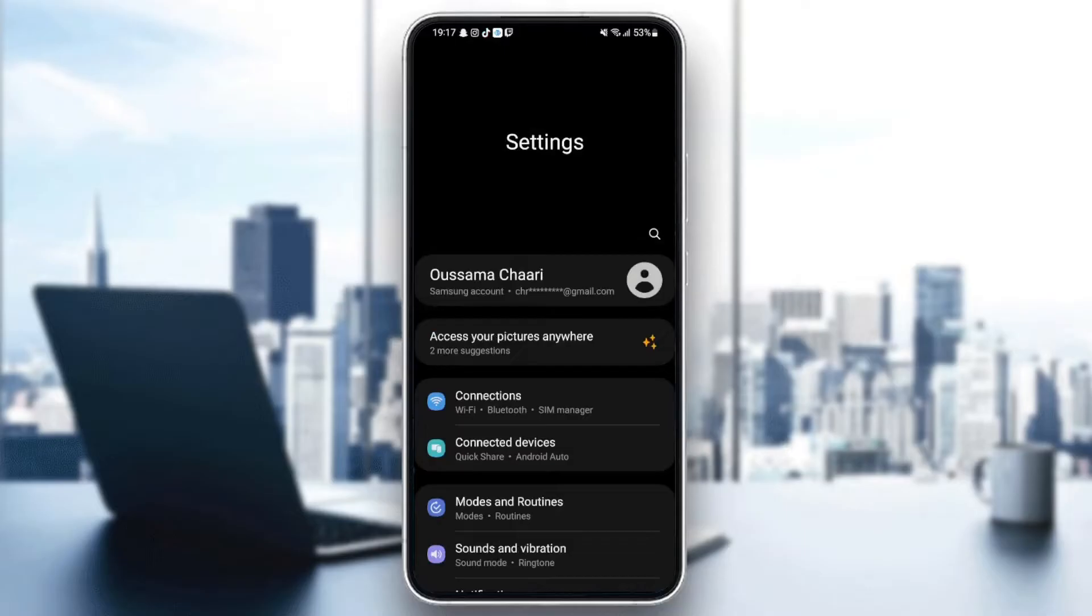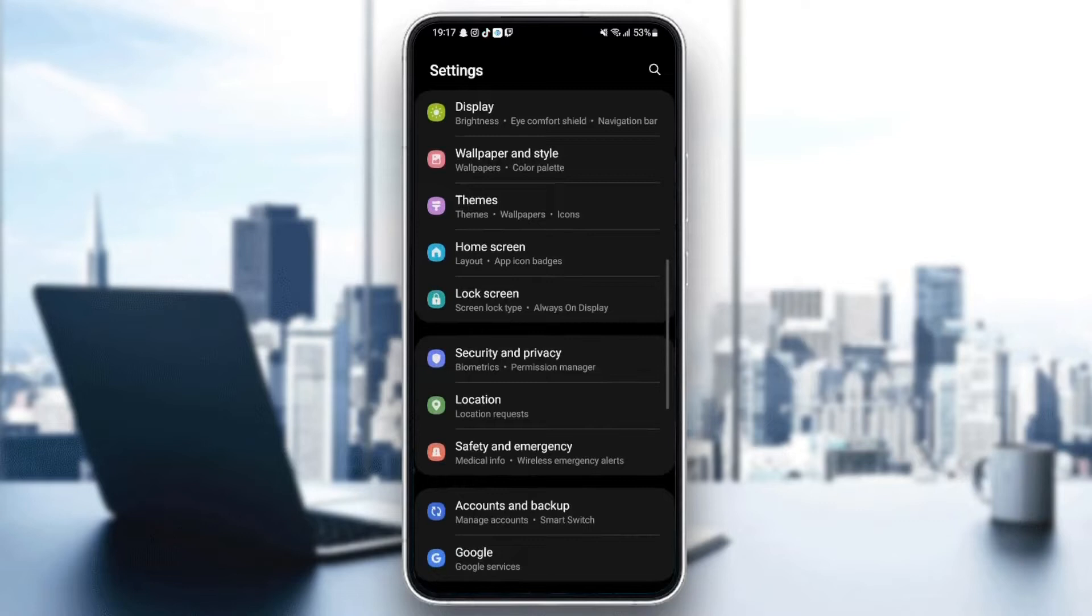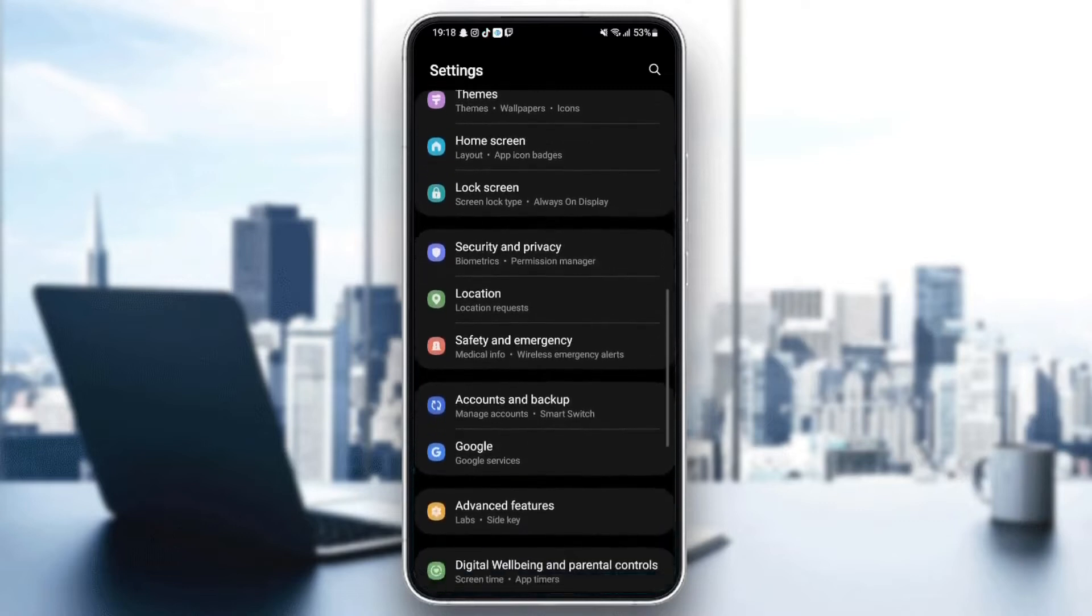And then, as you can see, now we are on settings. It might be different depending on your phone.